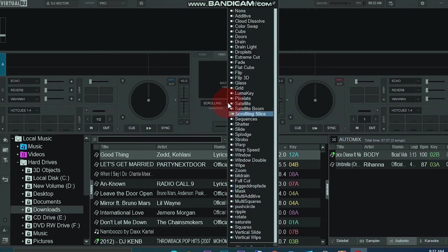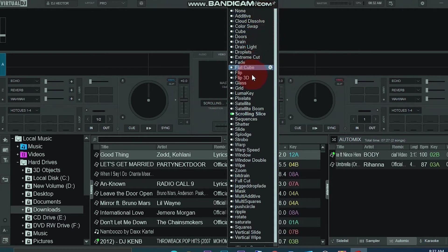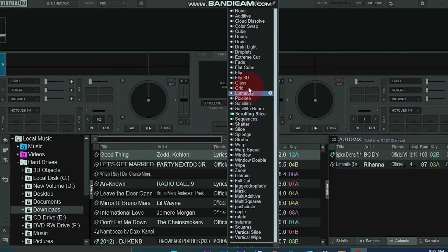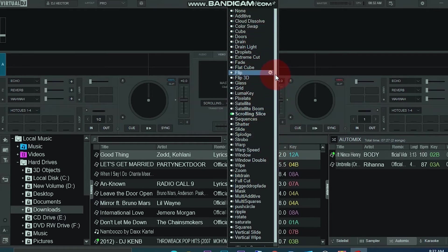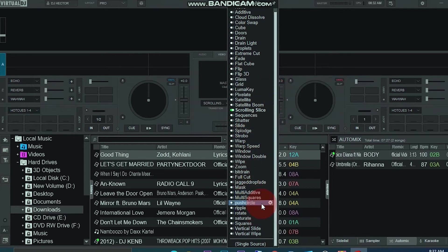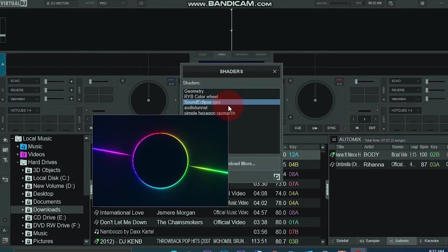You can see all I have added are here: extreme cut, scrolling glass, grid flip. Let me see if I have more down here. Yeah, all I have added here you can see.